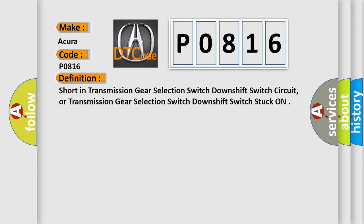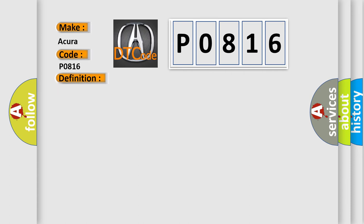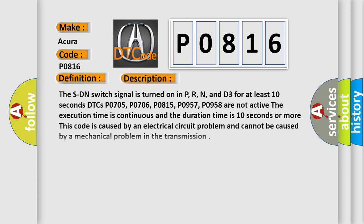And now this is a short description of this DTC code. The SDN switch signal is turned on in P, R, N, and D3 for at least 10 seconds. DTCs P0705, P0706, P0815, P0957, and P0958 are not active. The execution time is continuous and the duration time is 10 seconds or more.